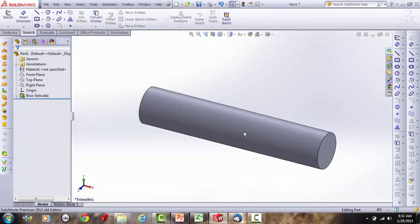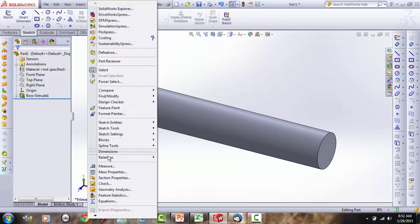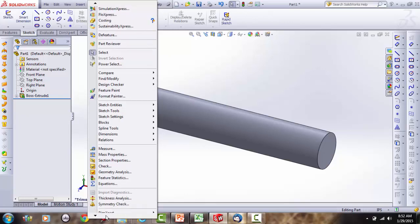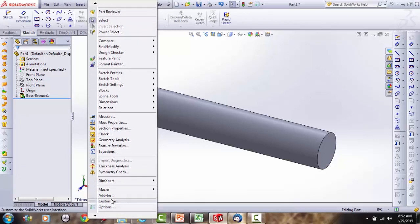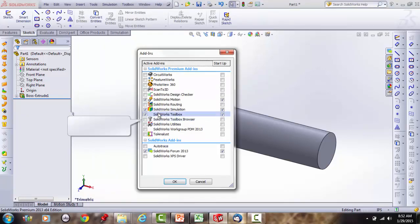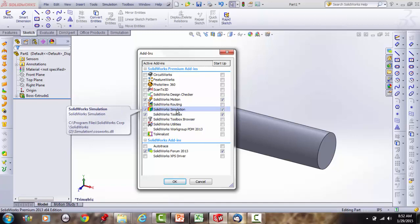Now we have our part and we want to load it. To do that, we need to create a static study. Make sure your tools are loaded — go to Tools > Add-Ins and ensure SolidWorks Simulation is checked both as active and on startup.